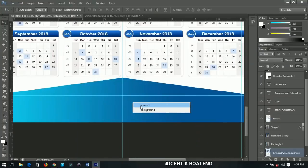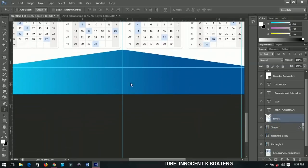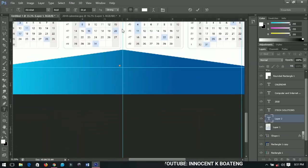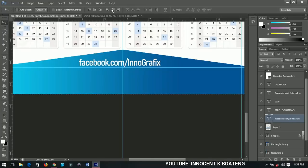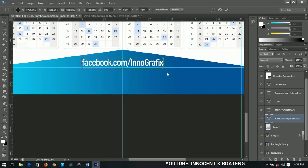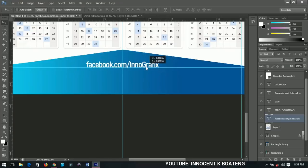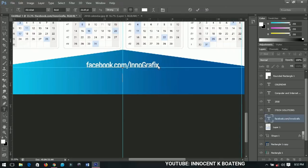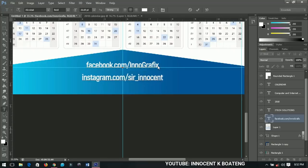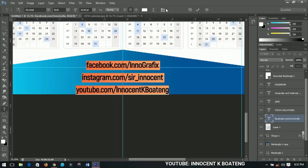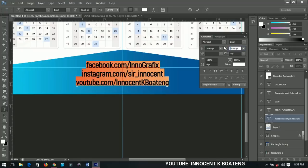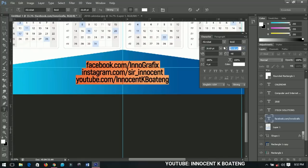The calendar is ready. You can add anything else to this area — I like to add my social media accounts. First, Facebook: facebook.com/itech-graphics. Position it in the middle, then add Instagram: instagram.com/sayinnocent. Position these and the calendar is complete.